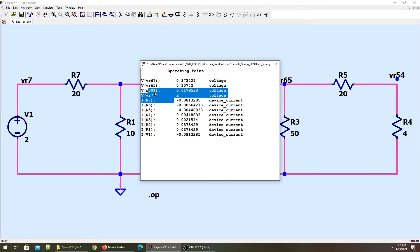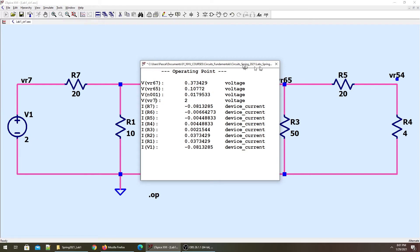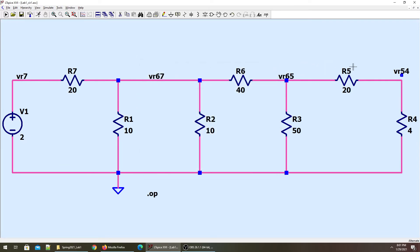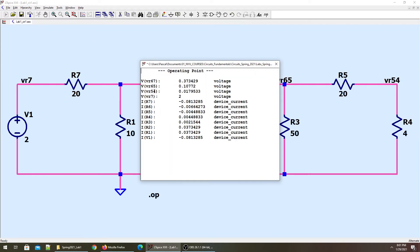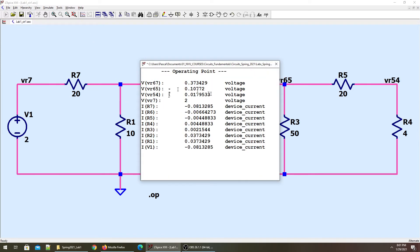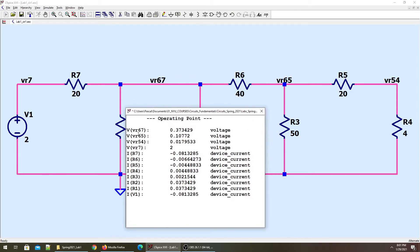There is VN001, which tells me that this node is not connected, so I'll quickly connect it and run the simulation again. We get VR54 and VR67 — these are the node voltages we are getting. VR67 is the voltage of this node.